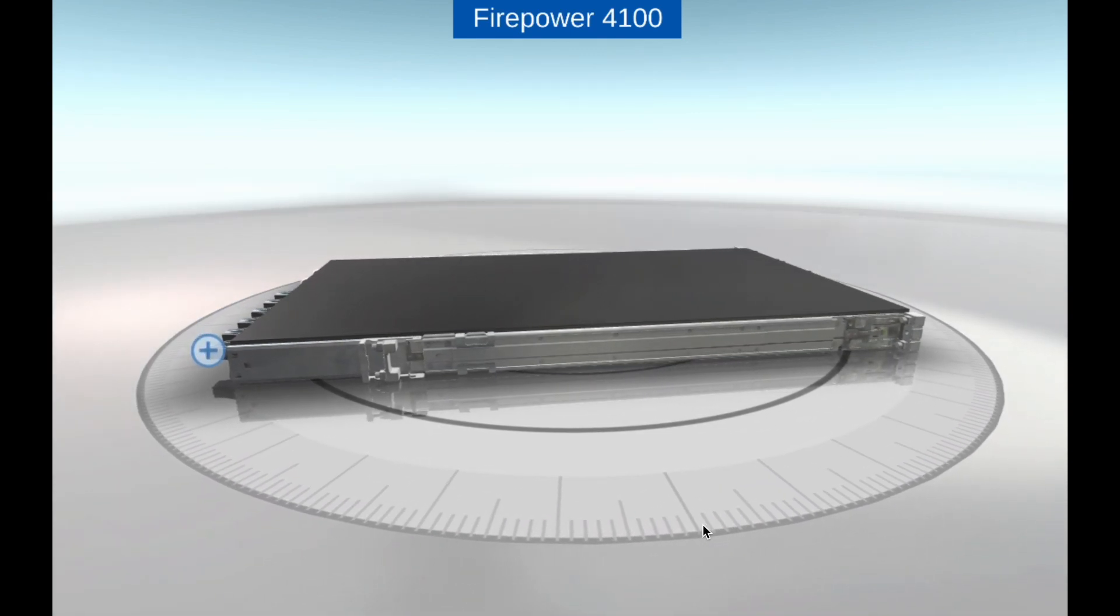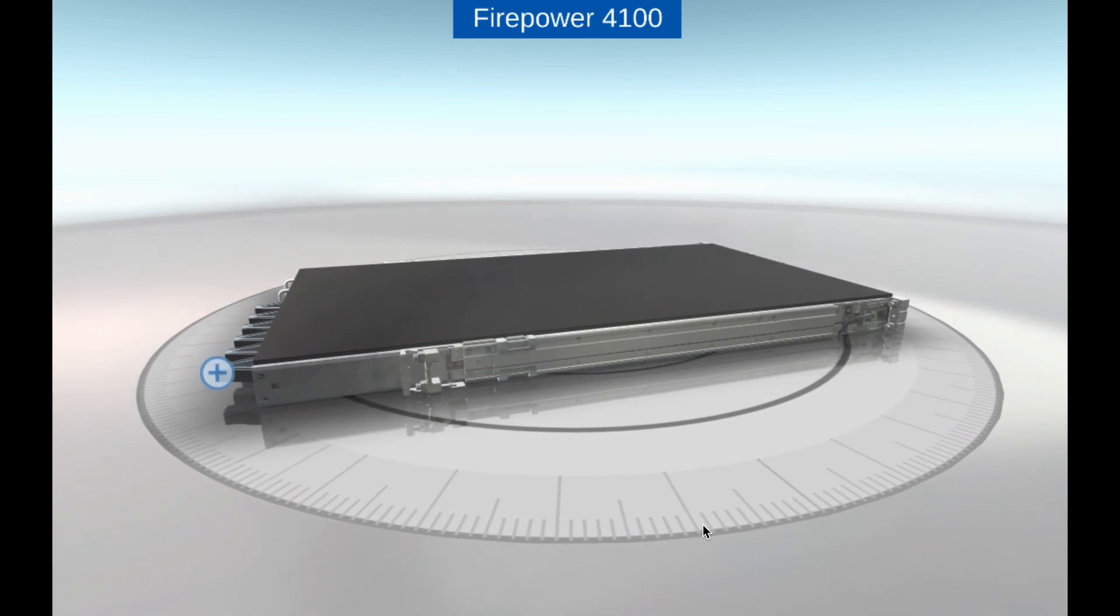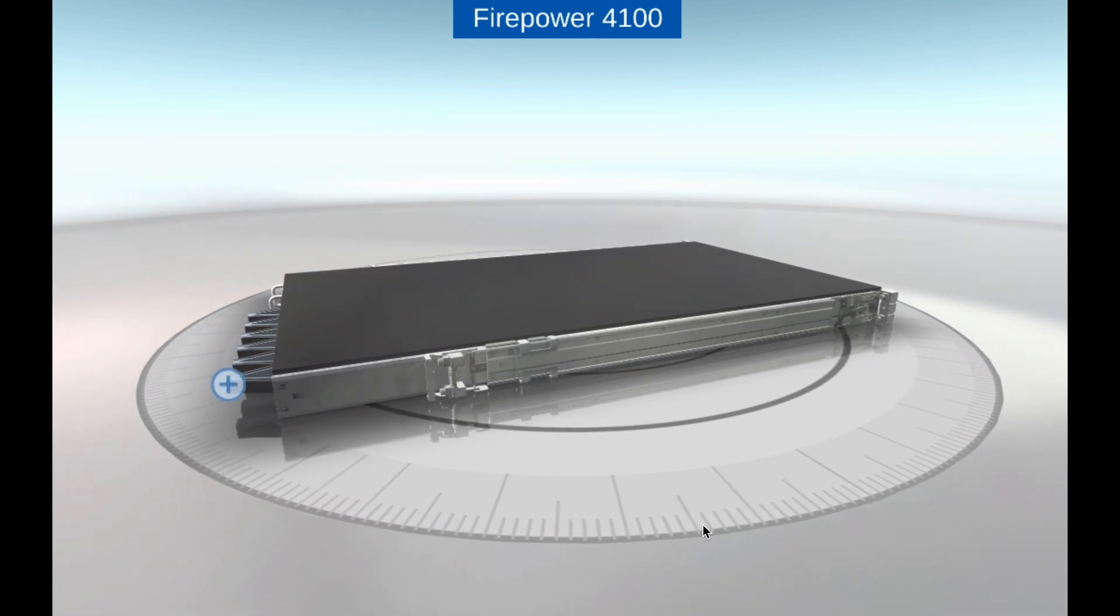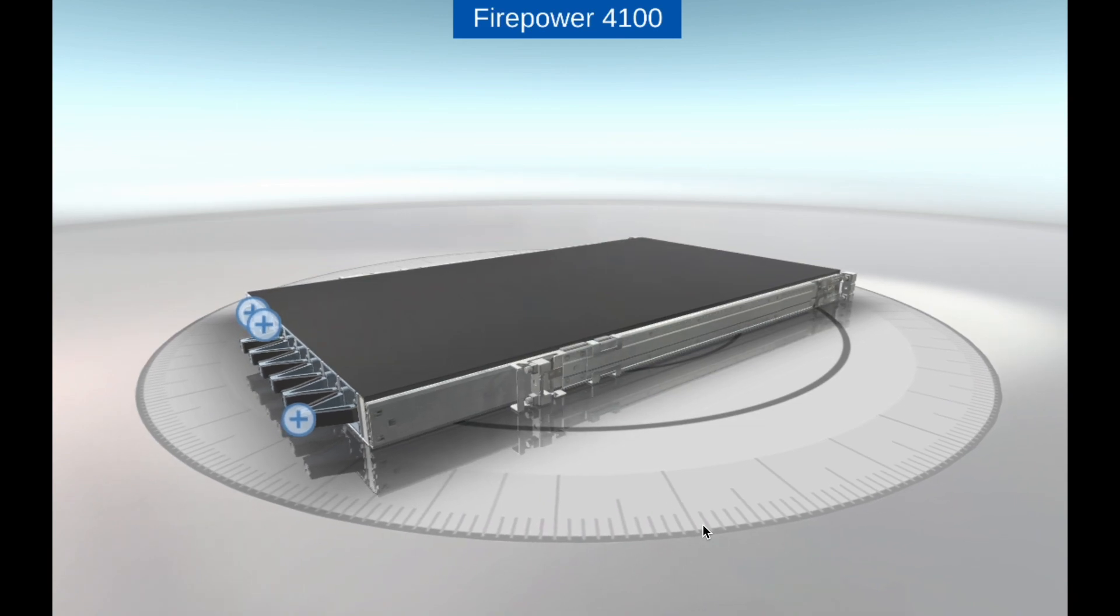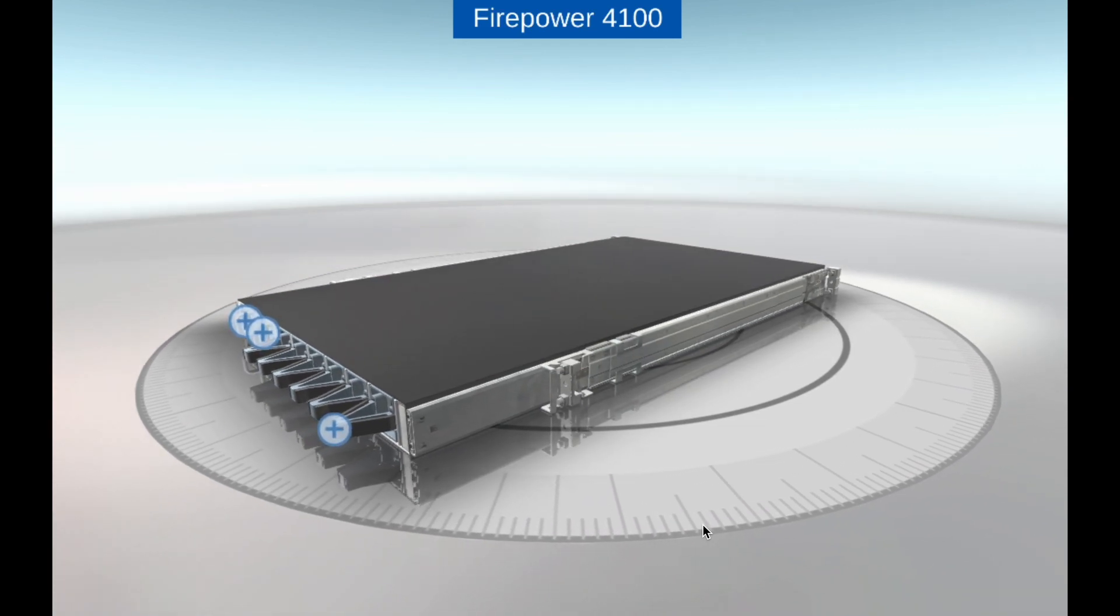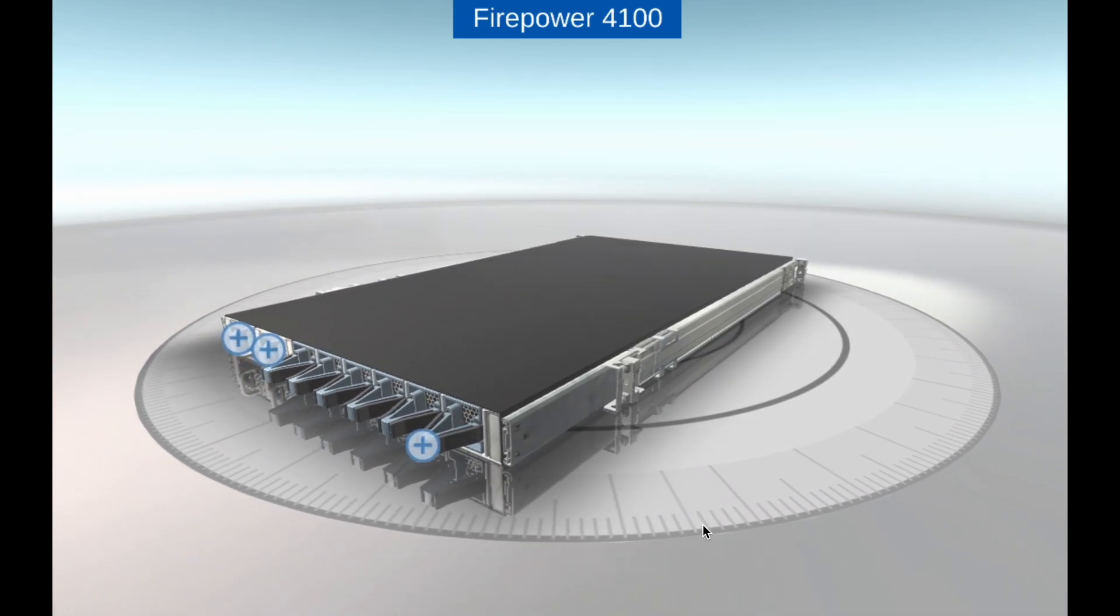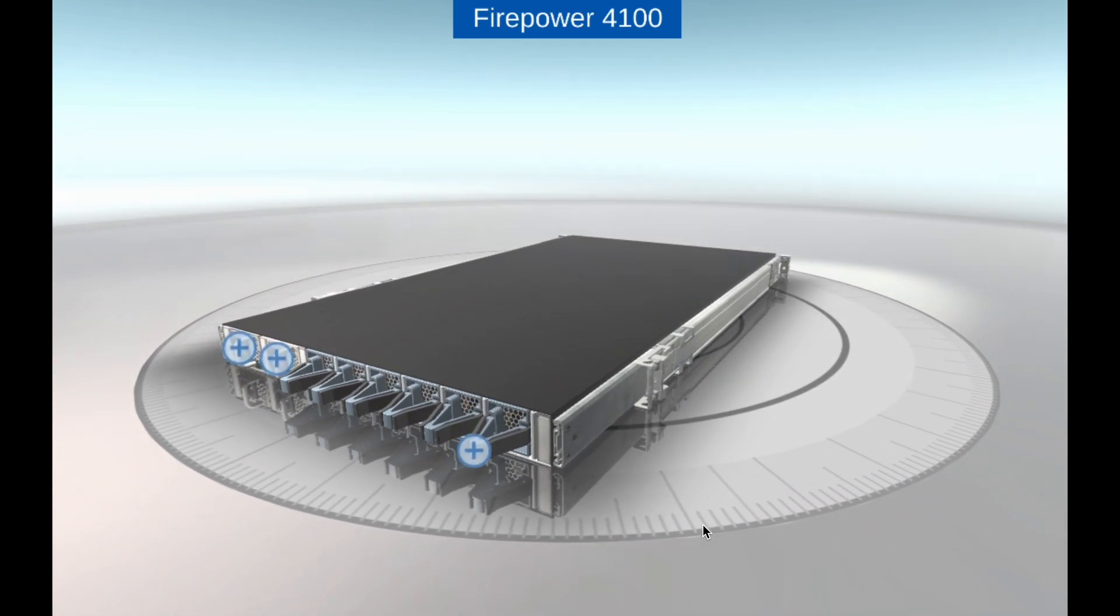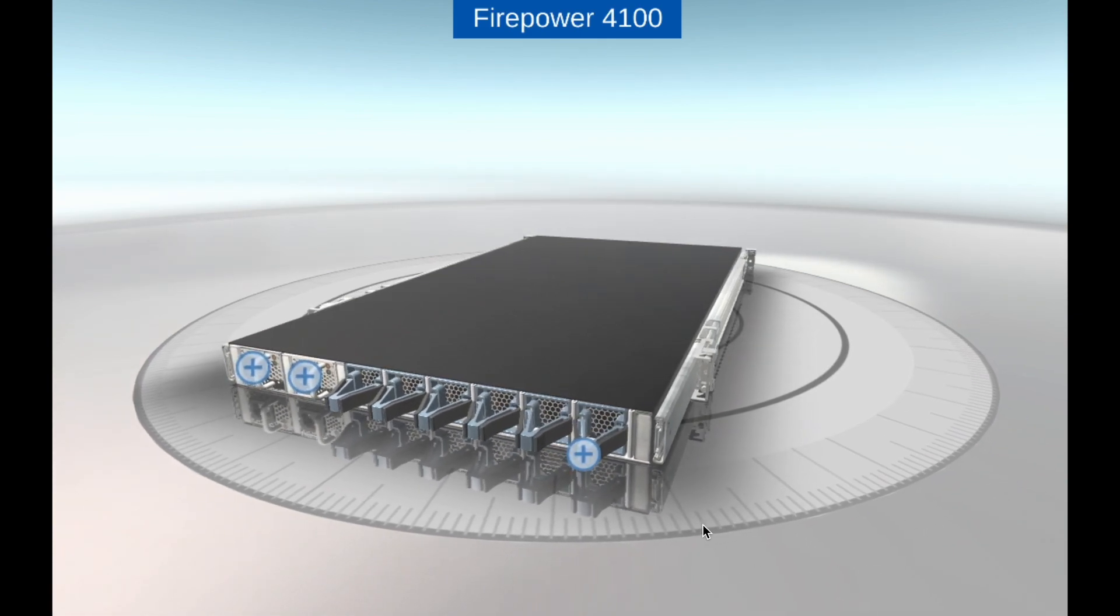The Cisco Firepower 4100 is a series of next-generation firewall appliances that provide advanced threat protection for mid-size to large enterprises, service providers, and data centers.